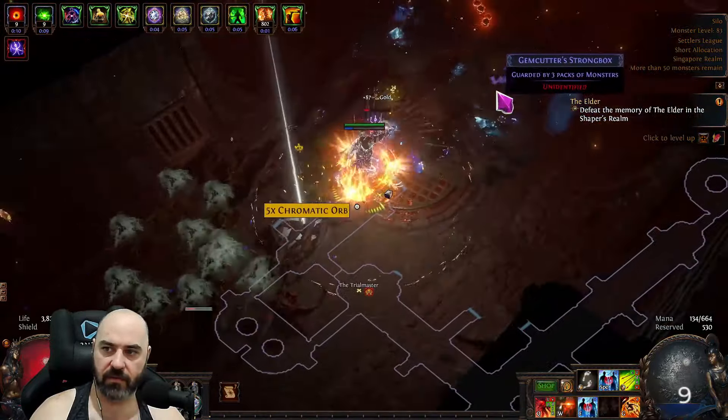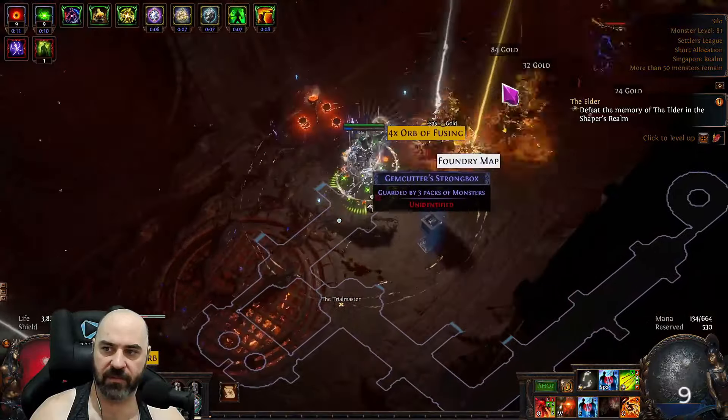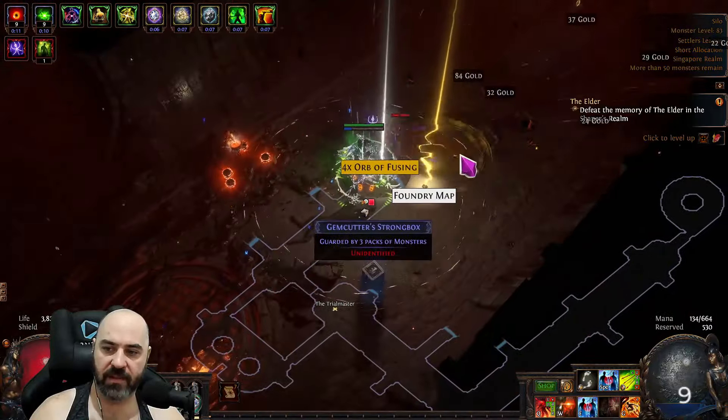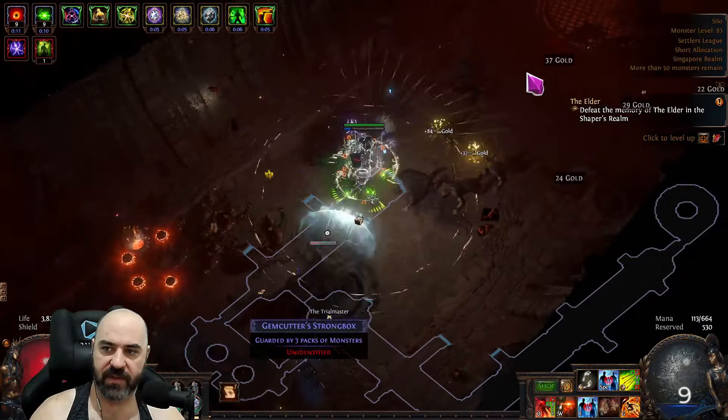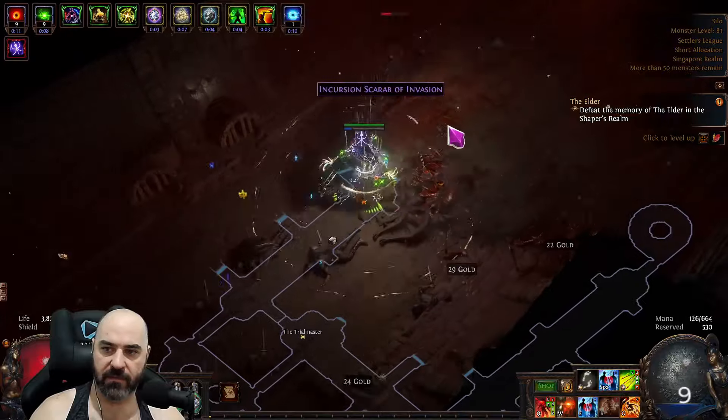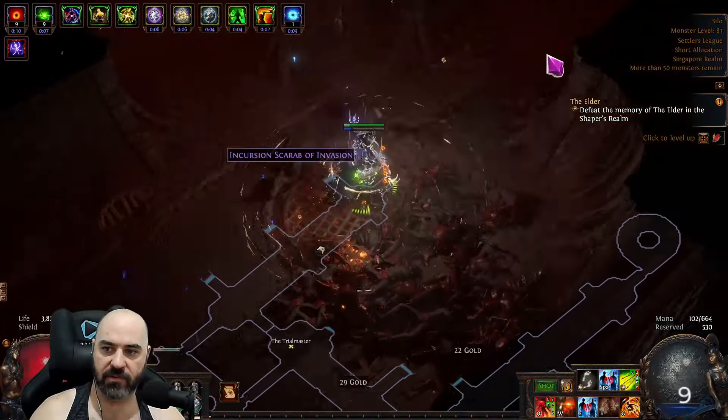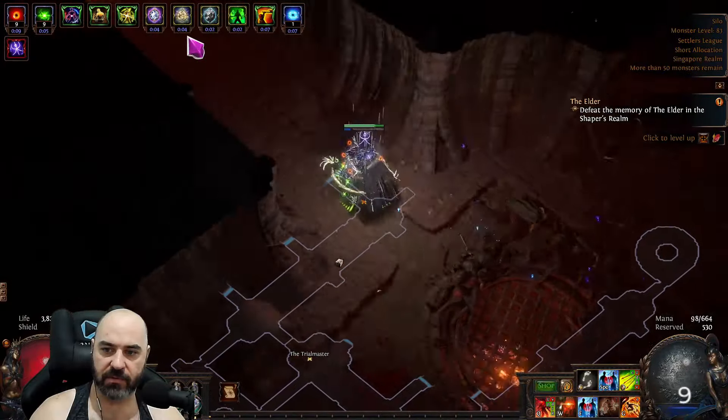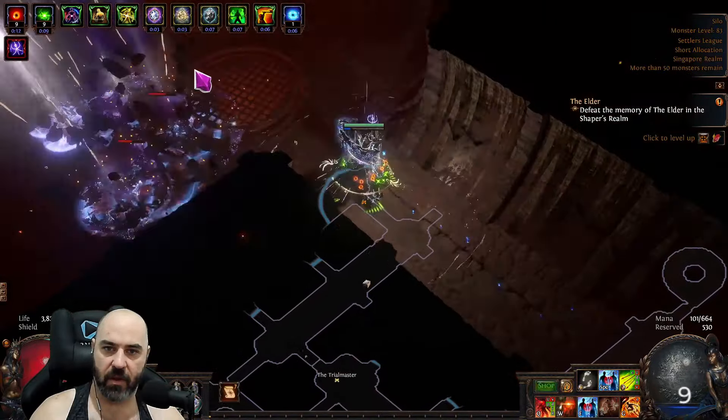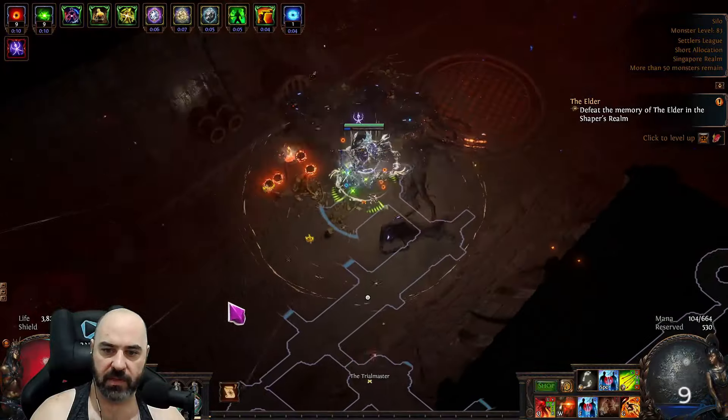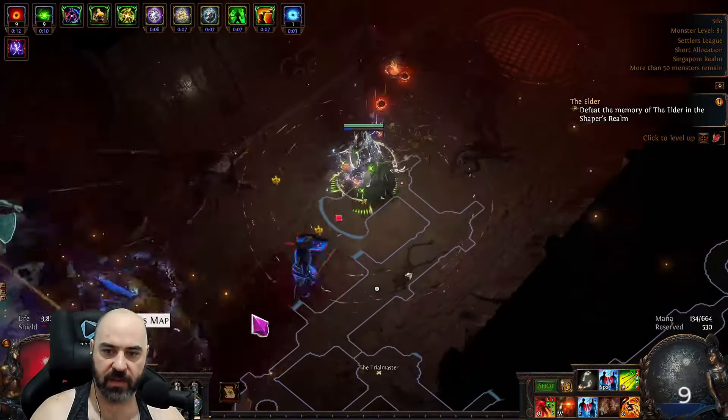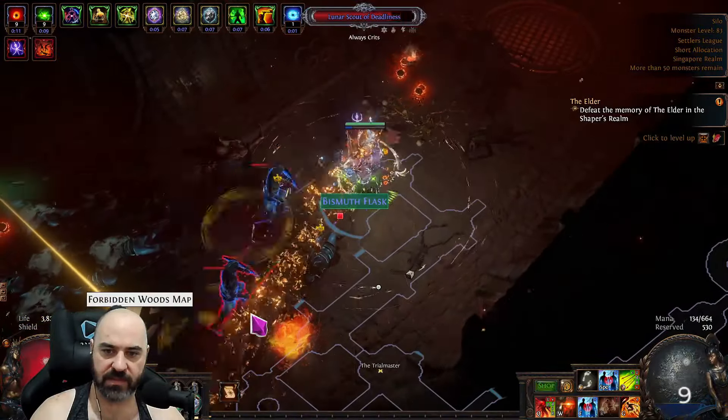Bleed Explosions from Hemophilia really help with the clear speed along with Headsmen from our Slayer. Silo is probably the least favorable map to run this build on. If you ran this build on Jungle Valley or Dunes or Beach, on a very open map you could really blast away and kill everything before you even see it.